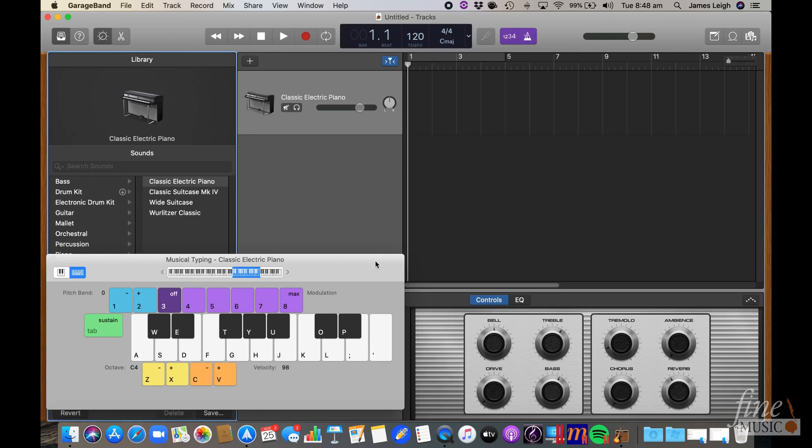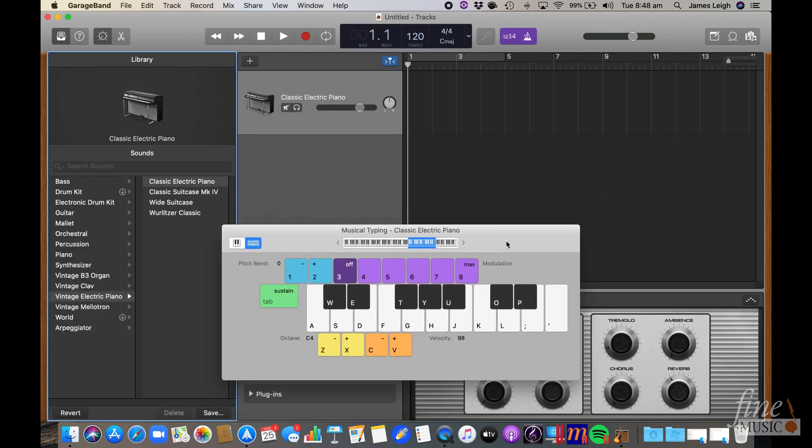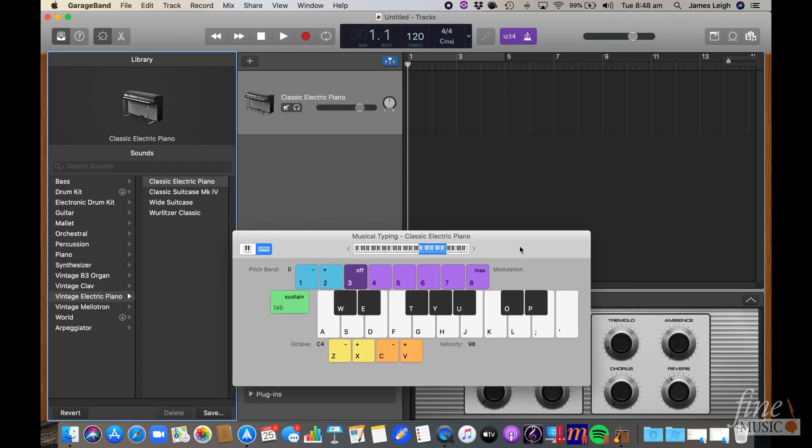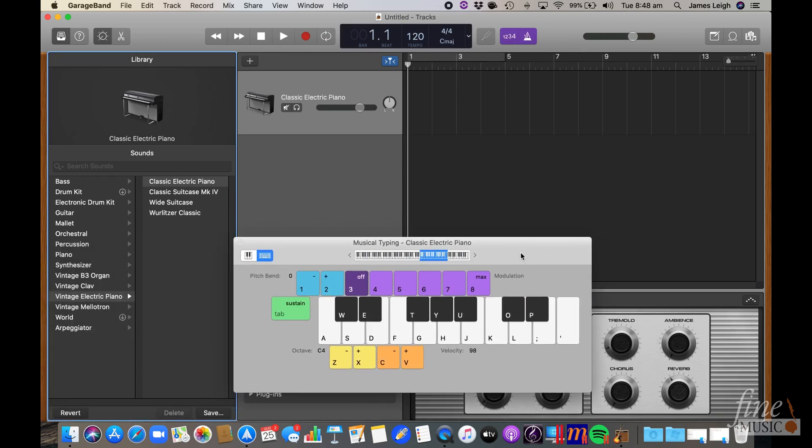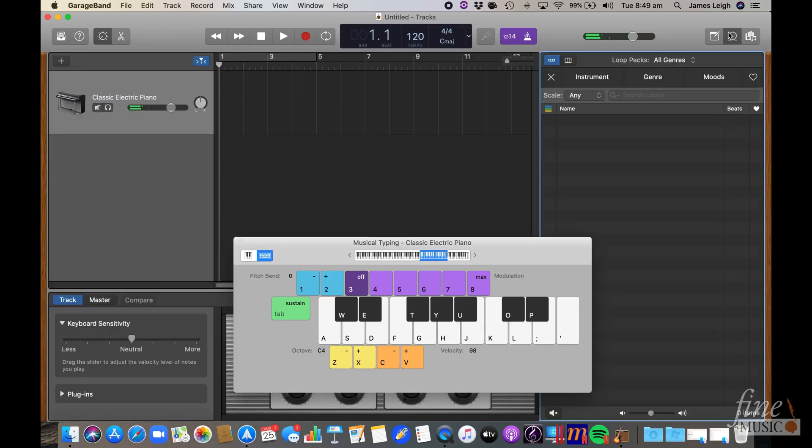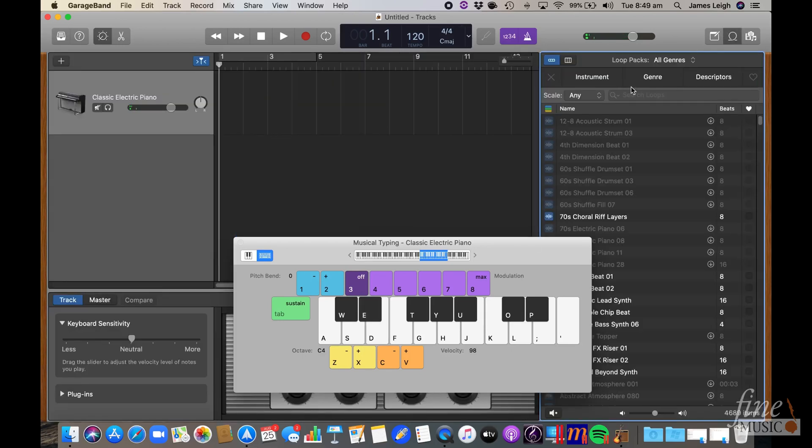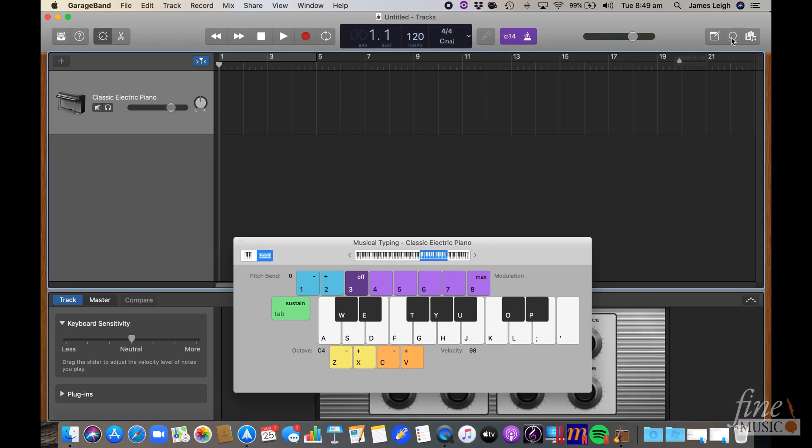I'll be using musical typing as seen here to play a woodblock software instrument in this session, but you could use a drum kit loop, add a virtual drummer track or use the apple loop library to create this instead. We are keeping it simple here.